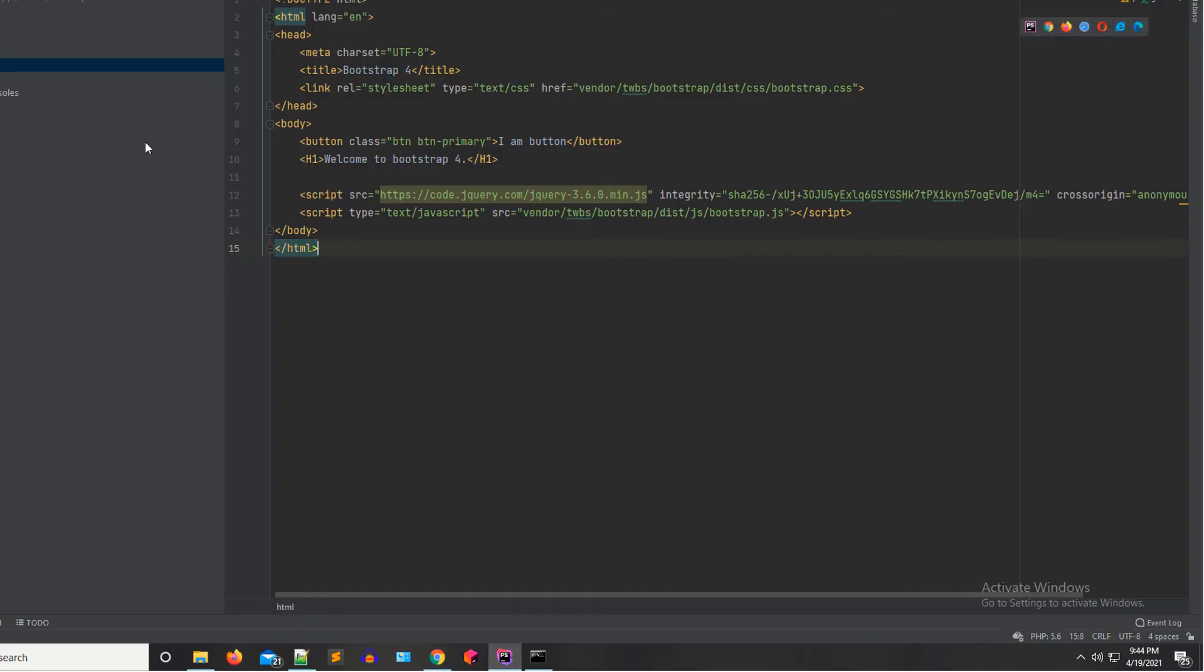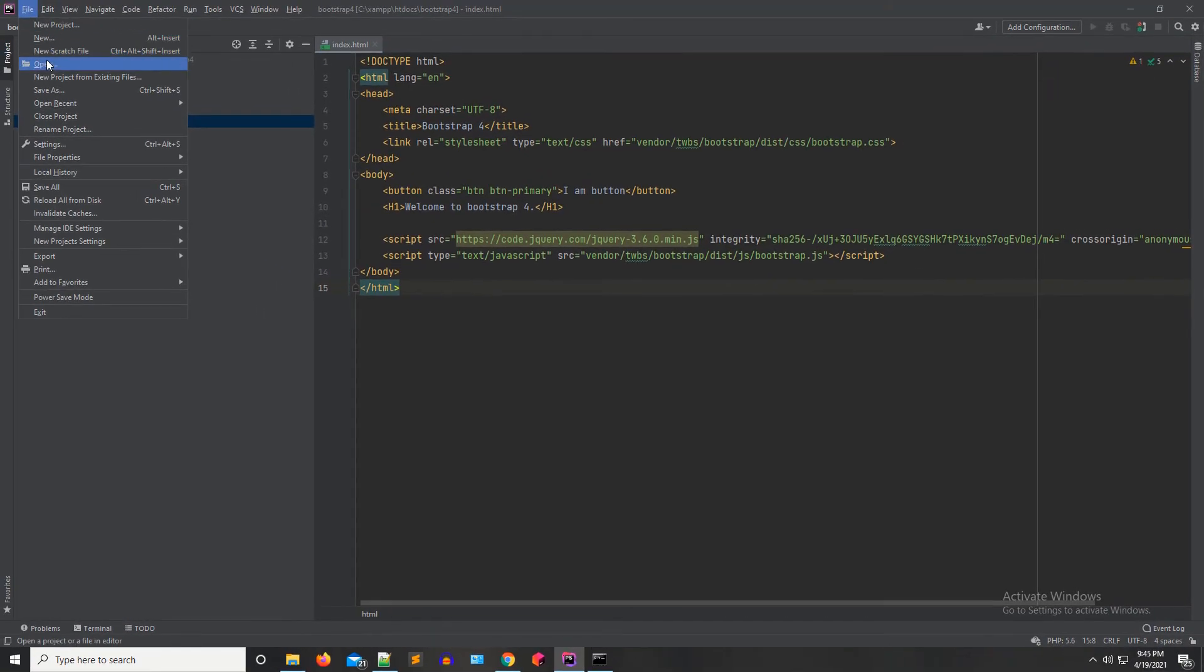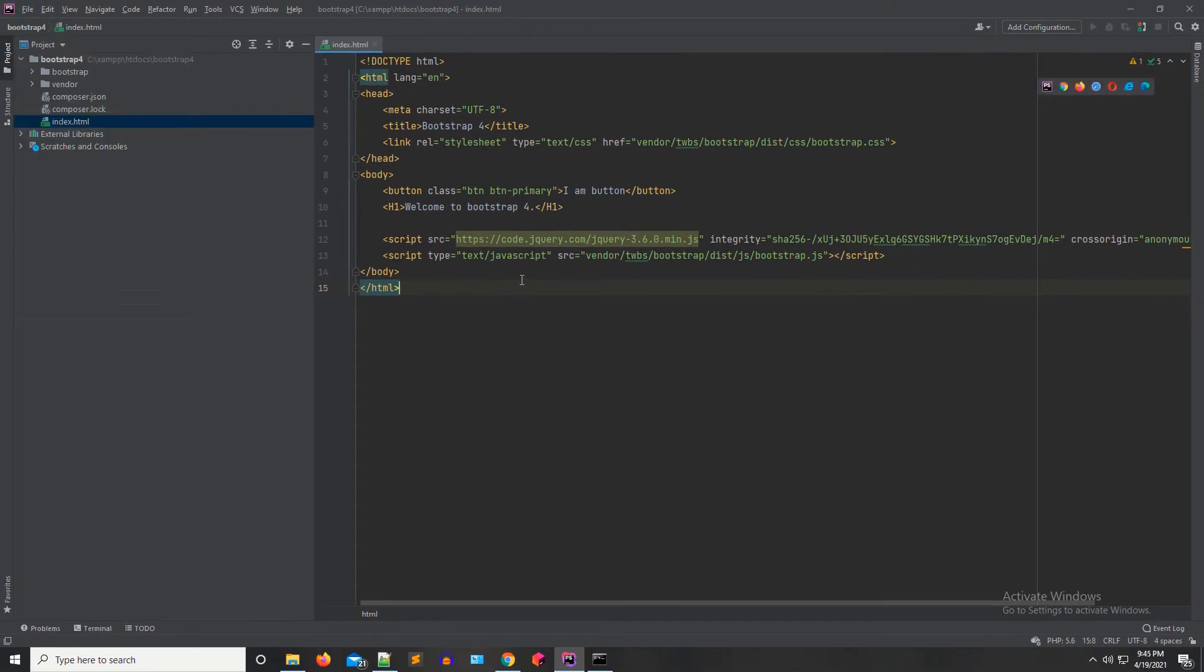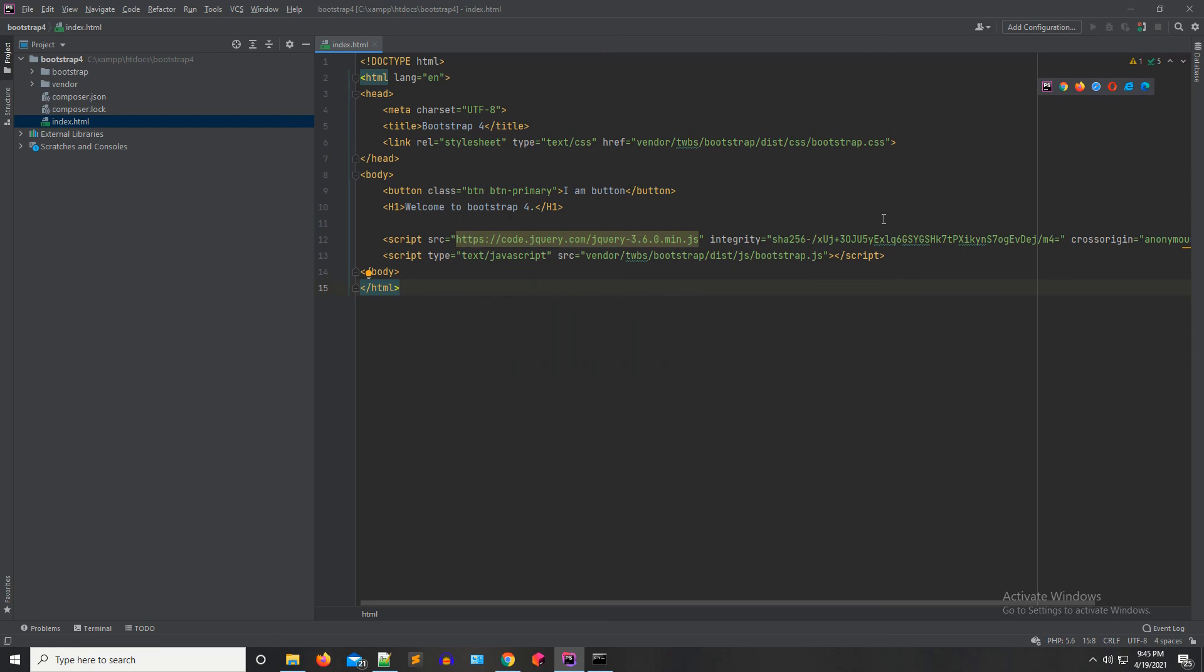This is the layout of PHP Storm. This is a project. I'm not going to teach you how PHP Storm works—I'm just going to use PHP Storm for Bootstrap 4 development.